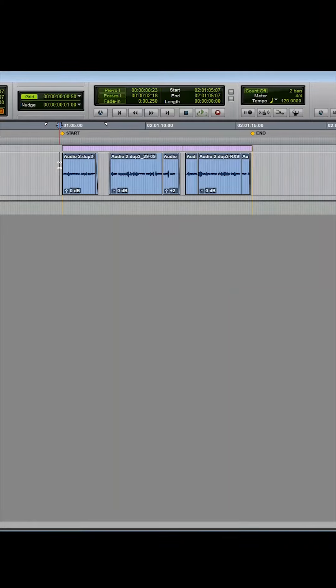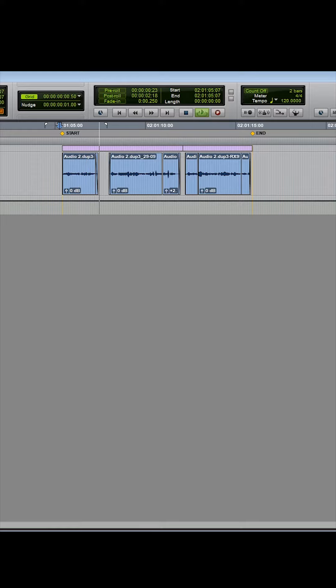Okay so here's a clip that I've recorded in my voice and this is how it sounds without any processing. My name is Optimus Prime. We are autonomous robotic organisms from the planet Cybertron.